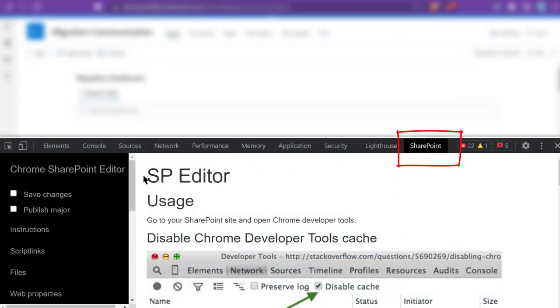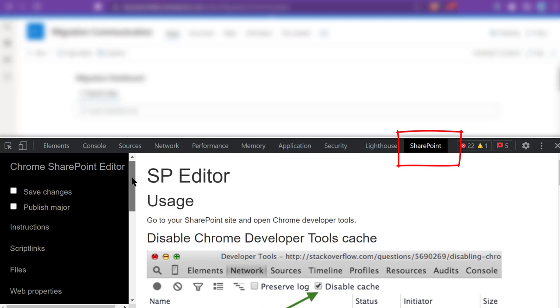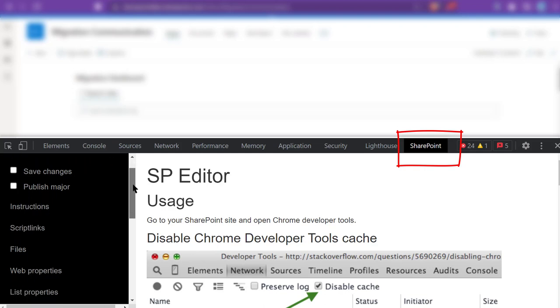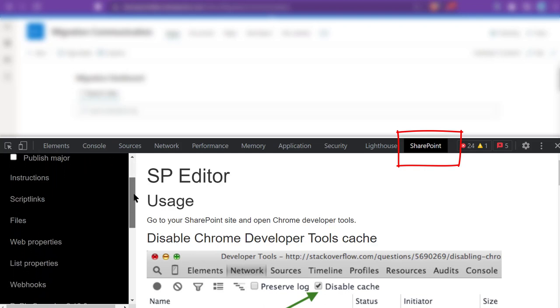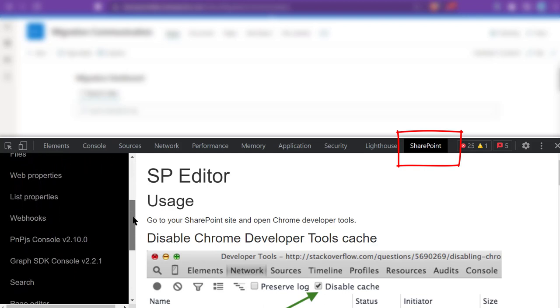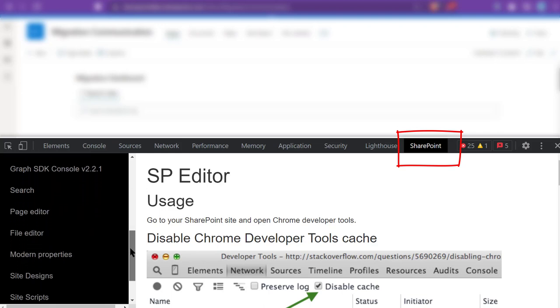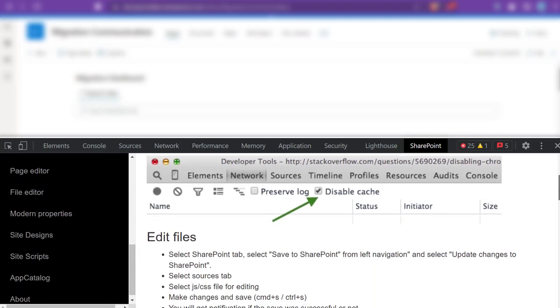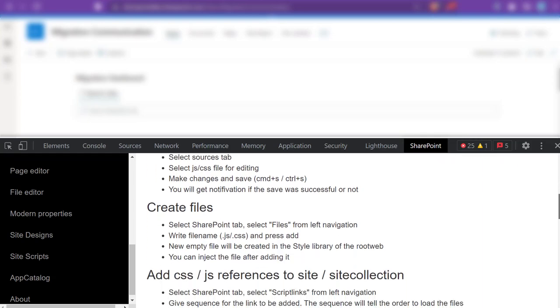SP Editor reminds me of a Swiss army knife. It looks simple, but it actually has many functions built into it. For example, with this browser extension,